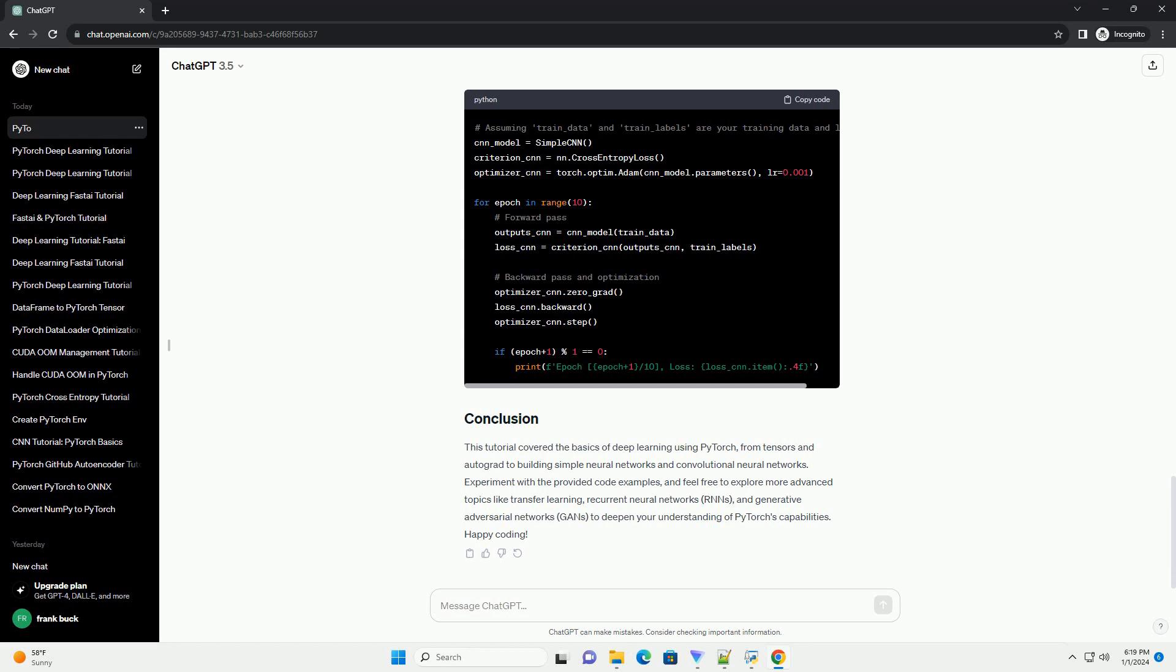Tensors are the fundamental building blocks in PyTorch. They are similar to NumPy arrays but come with additional capabilities for GPU acceleration. Let's create a simple tensor.